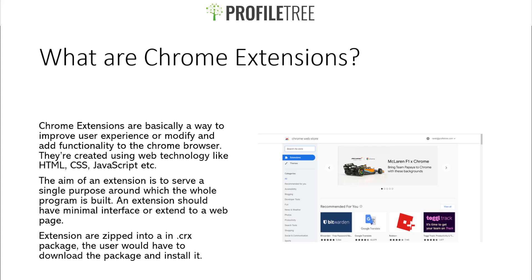A Chrome extension is basically a way to improve user experience or modify and add functionality to the Chrome browser. They're created using web technology like HTML, CSS, JavaScript, or any other coding software available.